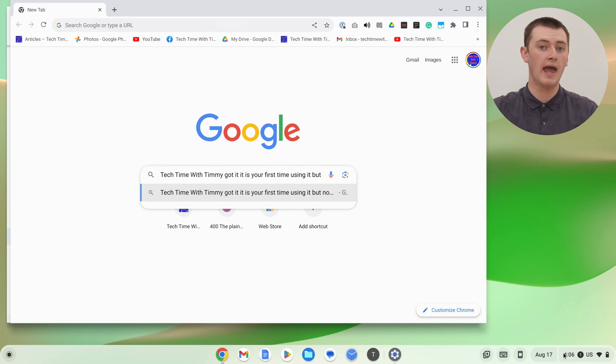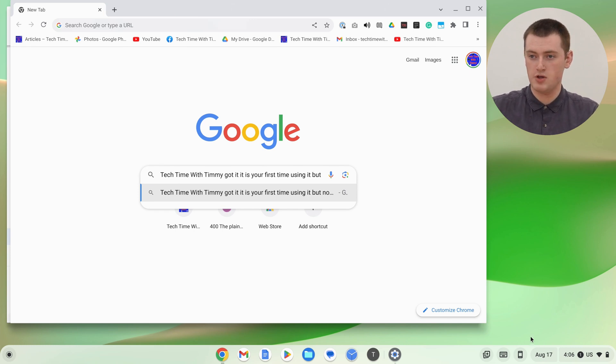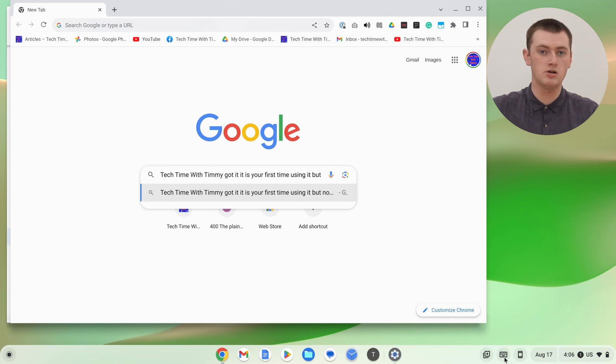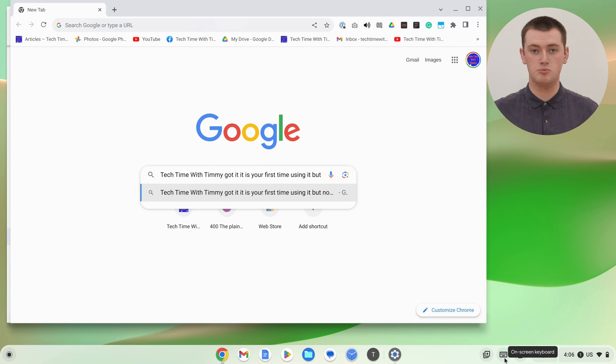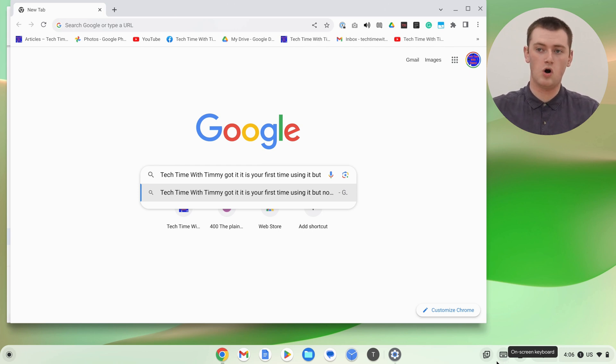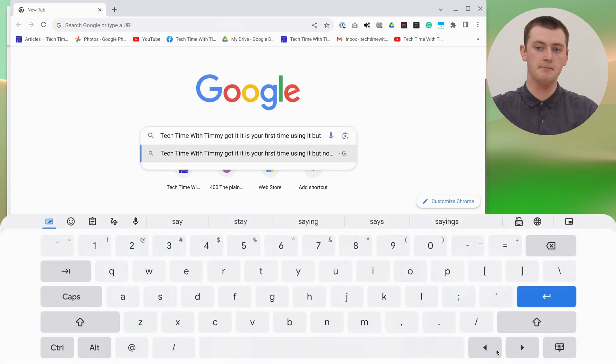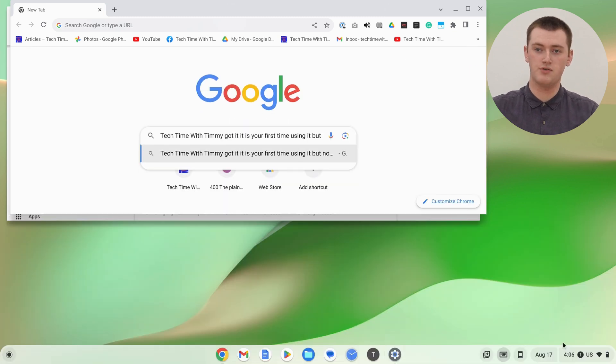And now whenever you want it back again, you can either click on this keyboard icon on the shelf down here. Because now that you've enabled the on-screen keyboard, this icon will always be here. So you can just click on that and it will pop up whenever you need it.